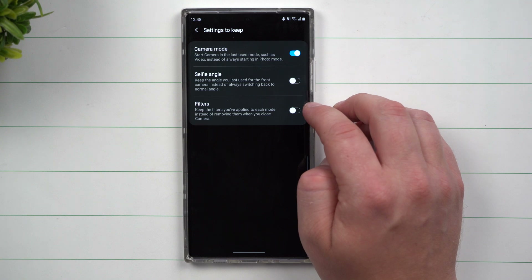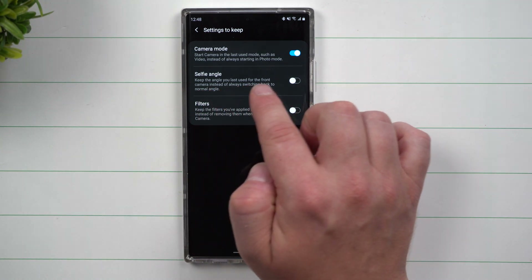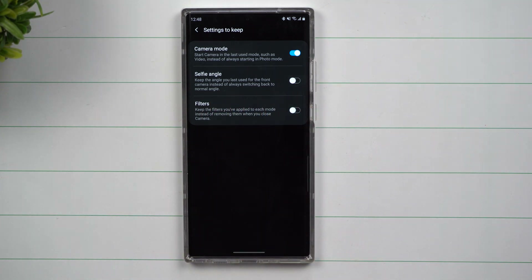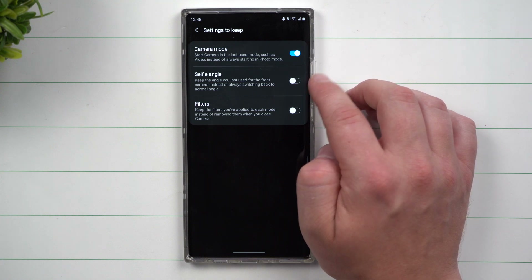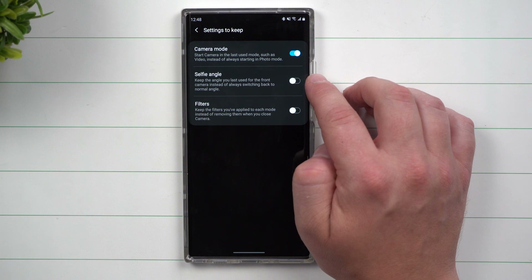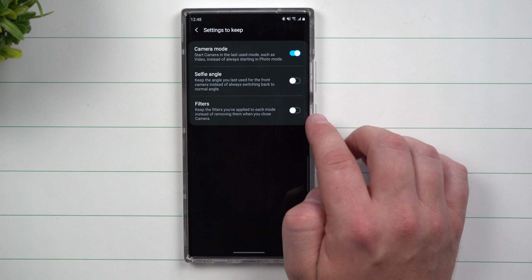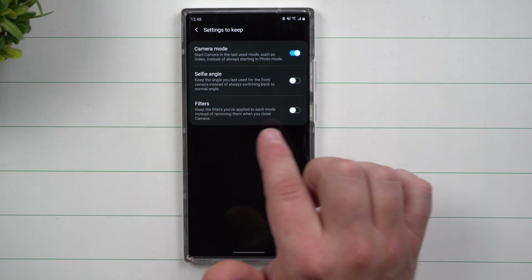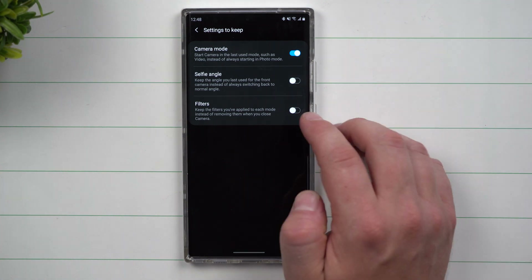You're able to do that with two other things as well. You can keep the selfie angle — so you can keep the angle you last used for the front camera instead of always switching back to normal view. If you always like that wide camera lens when you're taking a selfie, you can turn this on and every time you take a selfie, it'll always be there. You can also do the same thing with filters, so you can keep the filters you've applied to each mode instead of removing them when you close the camera.